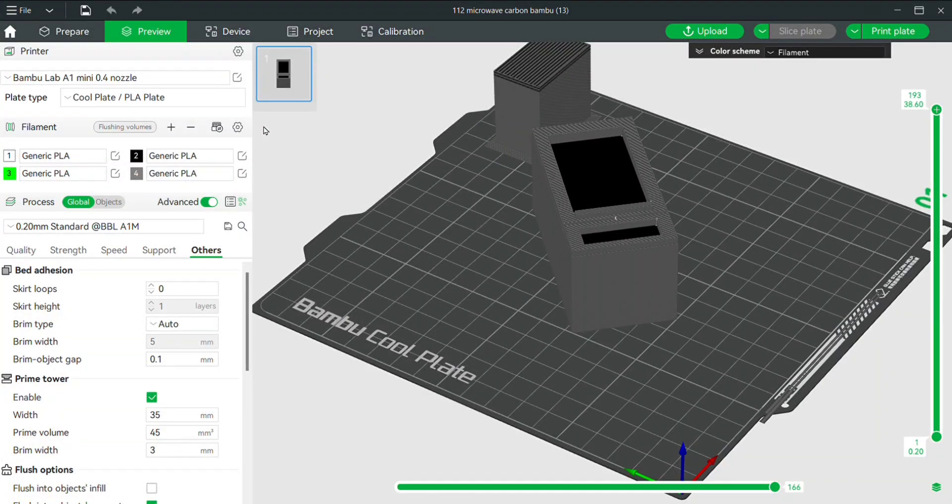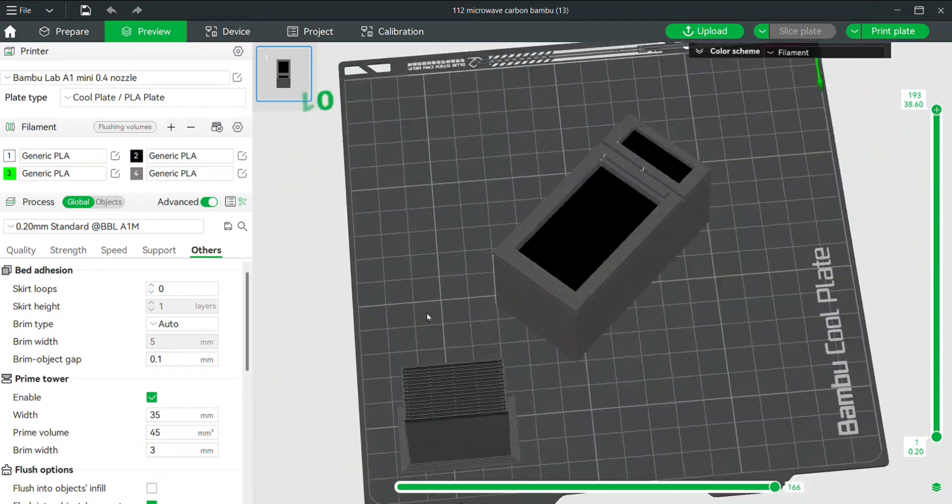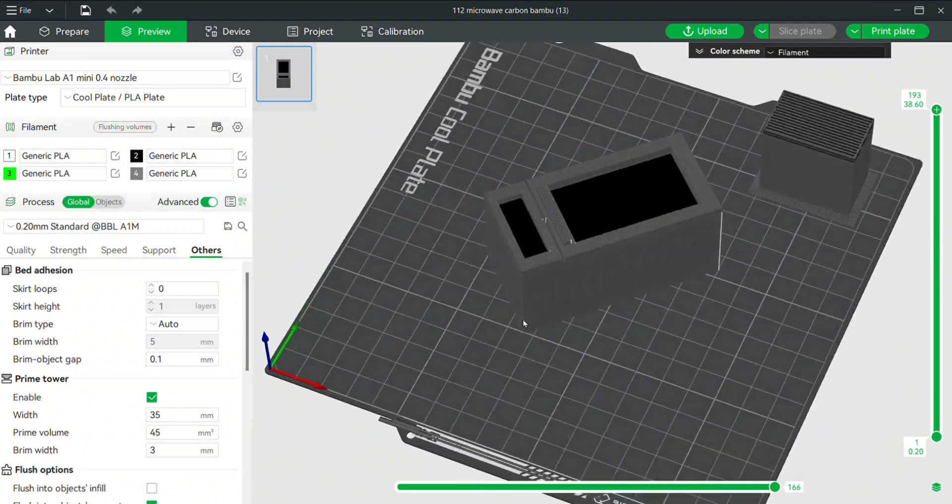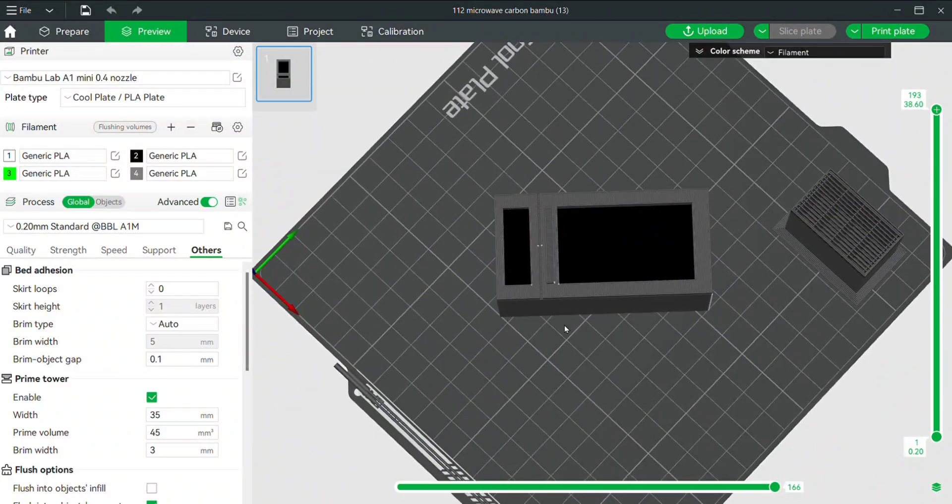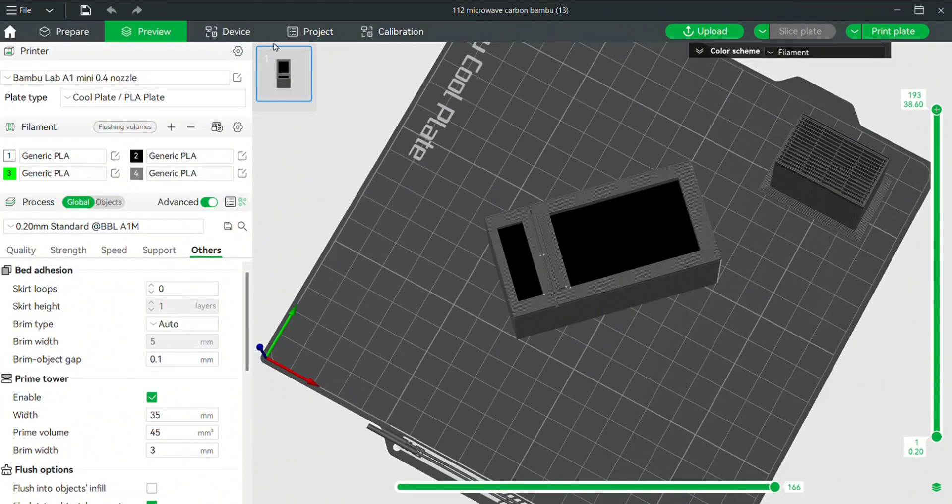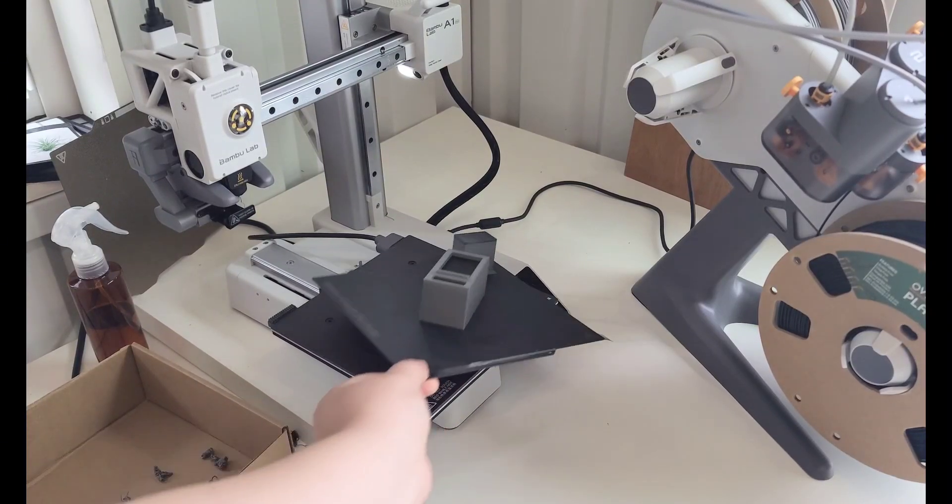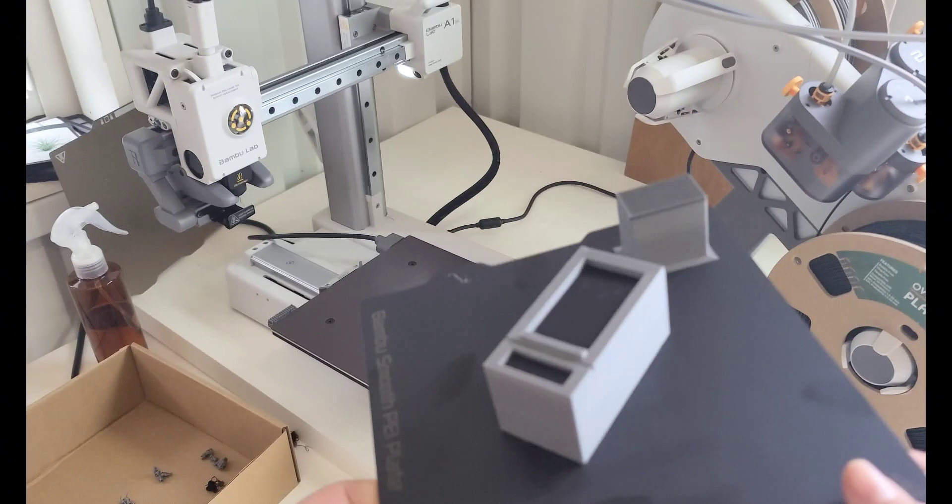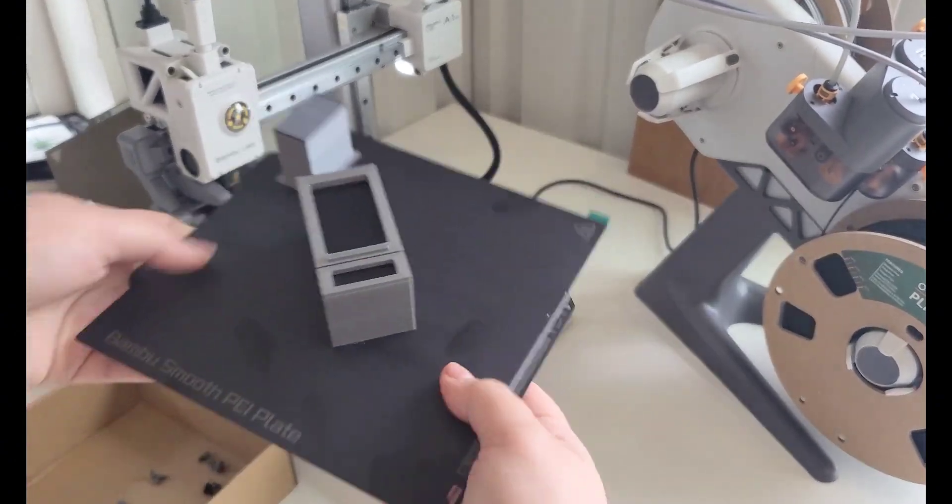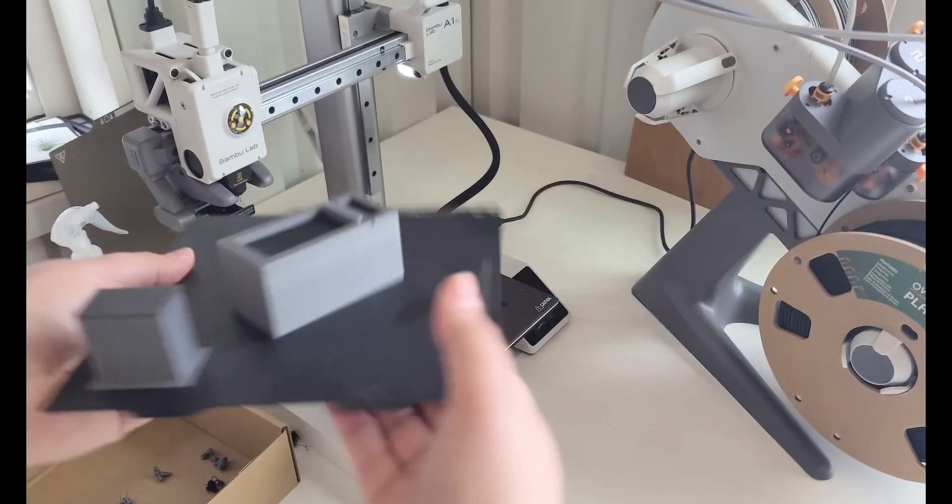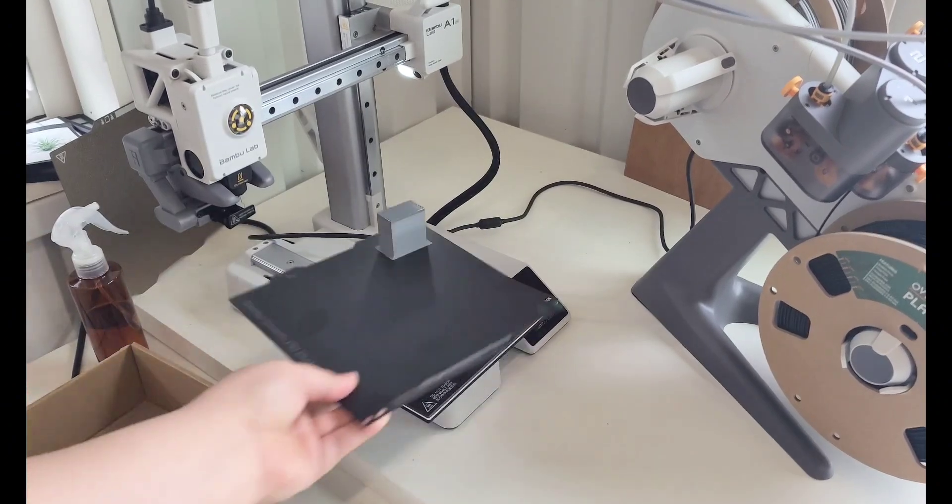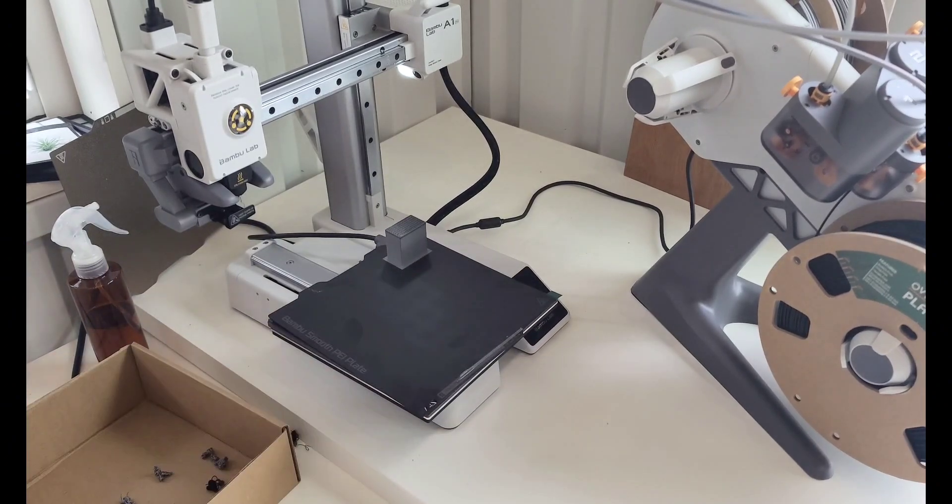Okay, the next one that I wanted to print this on is the Bamboo A1 Mini. I just opened the exact same 3MF file that I had already painted in Bamboo Studio, and it looks good. It looks like the colors are where I want them to be, so I'm going to print this. On both of the Prusas there is a purge tower of different sizes, but of course on the Bamboos, not only do you have that purge tower, you do also have the filament waste of those little squiggles.